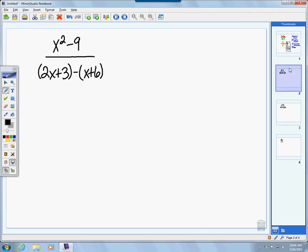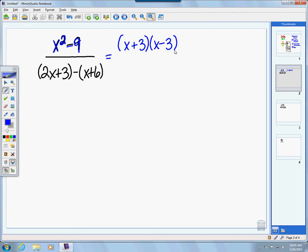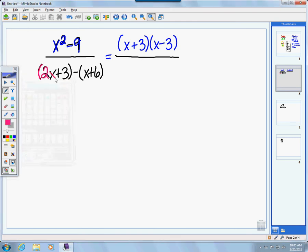Now let's up the ante. We have x squared minus 9 all over the quantity of 2x plus 3 minus the quantity x plus 6. Starting with the numerator, x squared minus 9 is a difference of two squares — x squared is obviously a perfect square, and 9 is the result of squaring 3. So we can factor this as (x + 3)(x − 3).